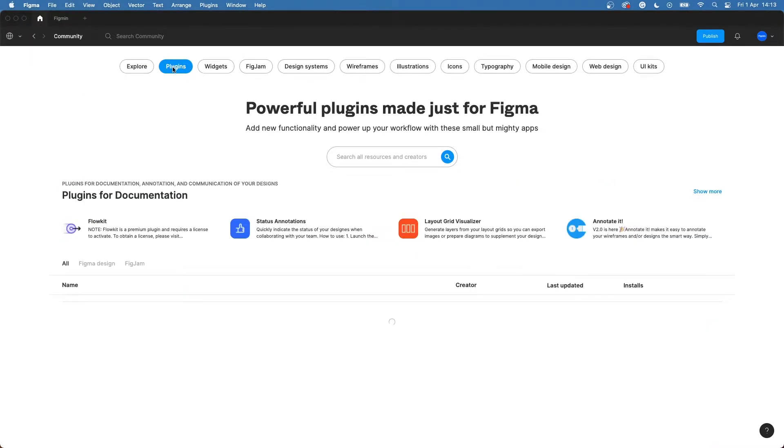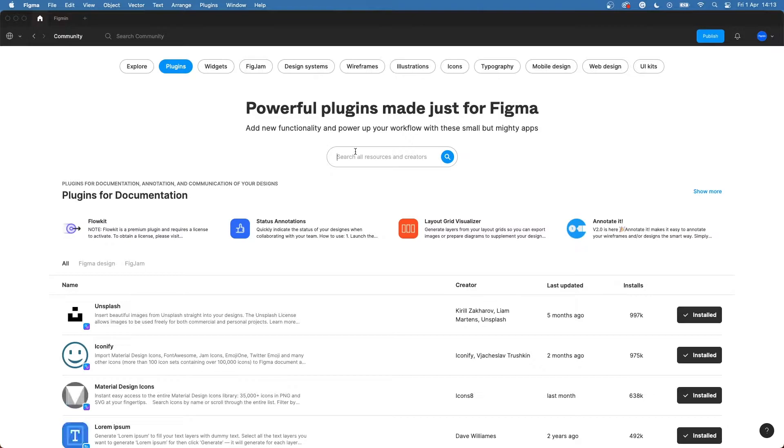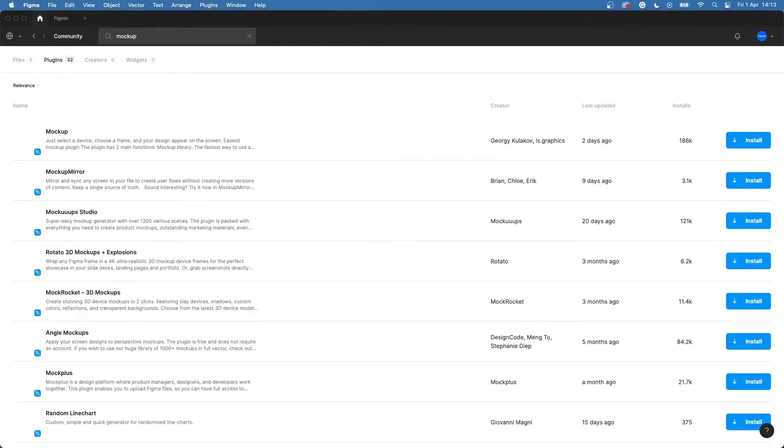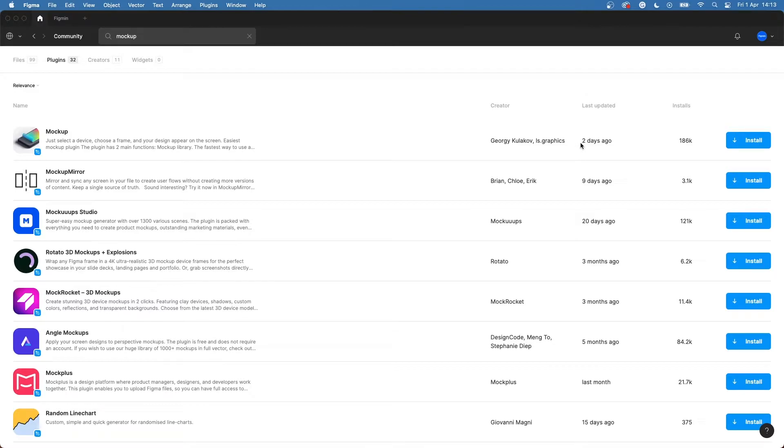Select plugins and search for mockup. Install the plugin by Georgie and IS Graphics.